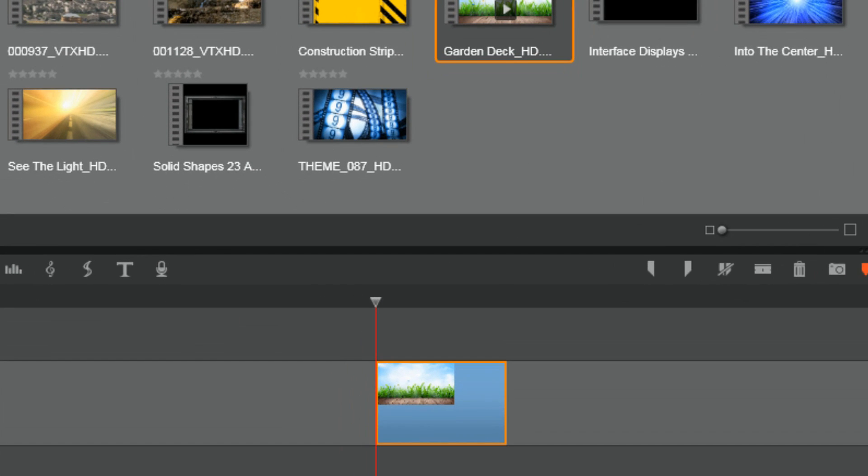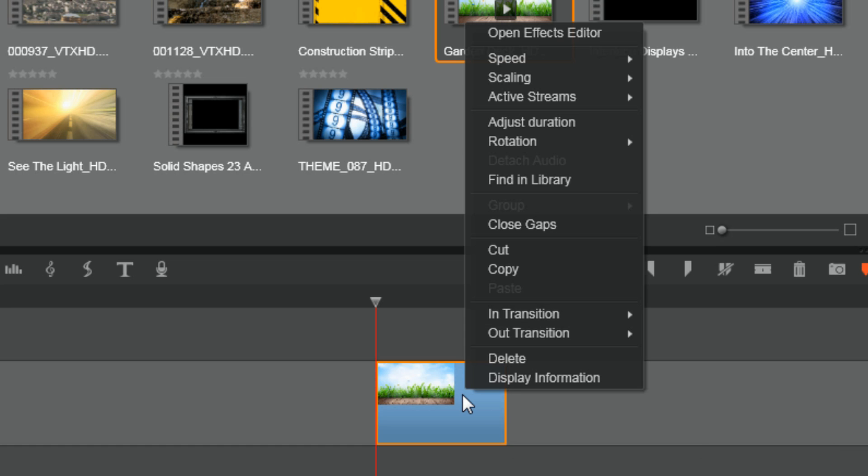As you can see, I already have a clip down in the timeline. So I'm going to right-click on this clip and I'm going to go to open effects editor.